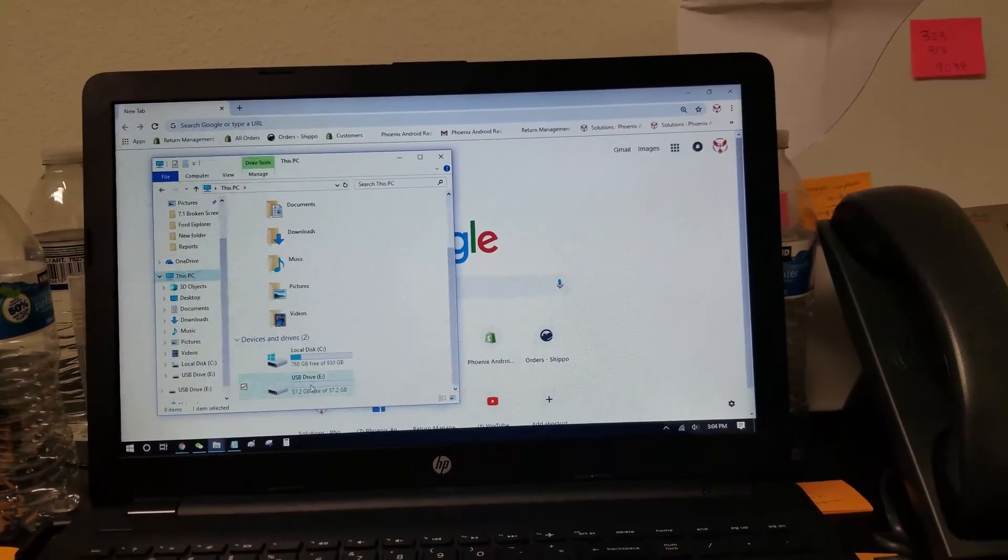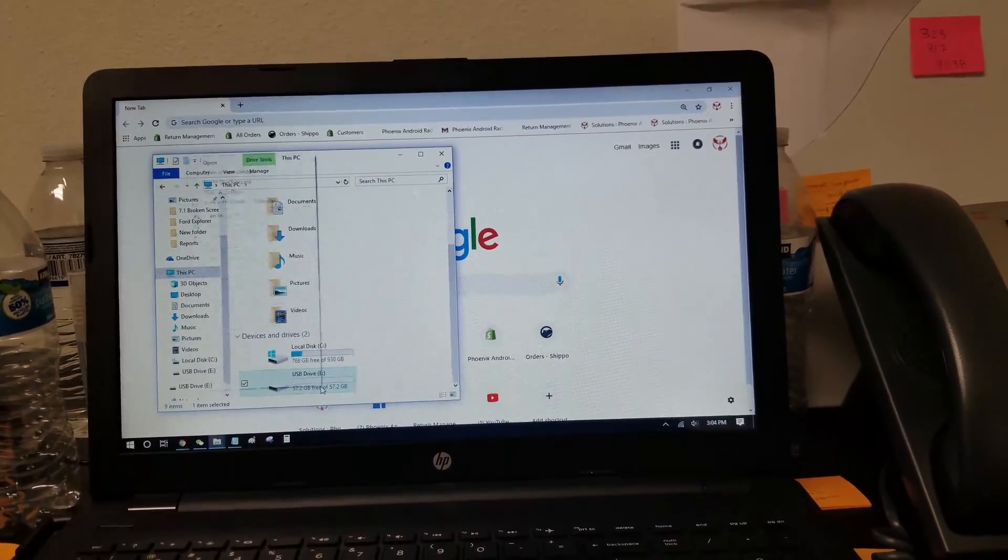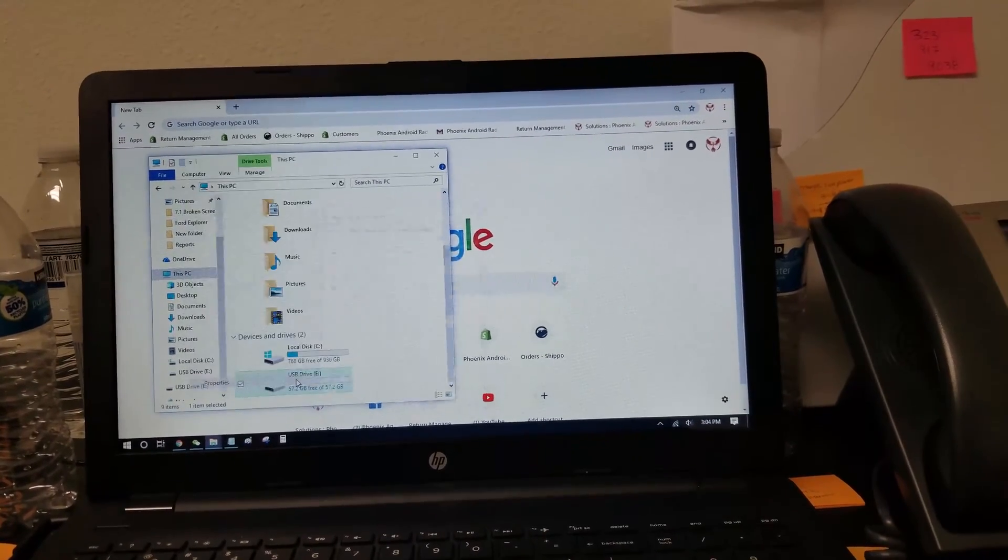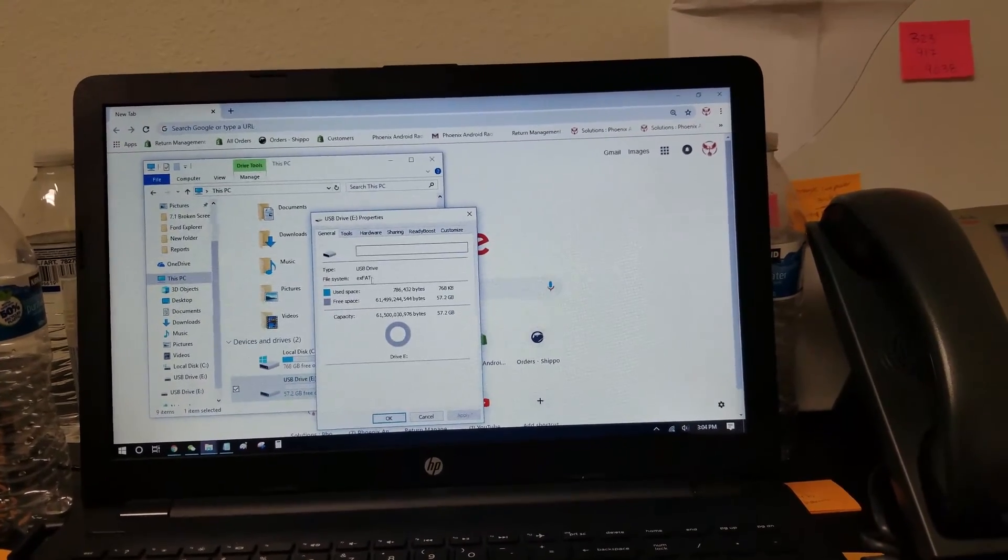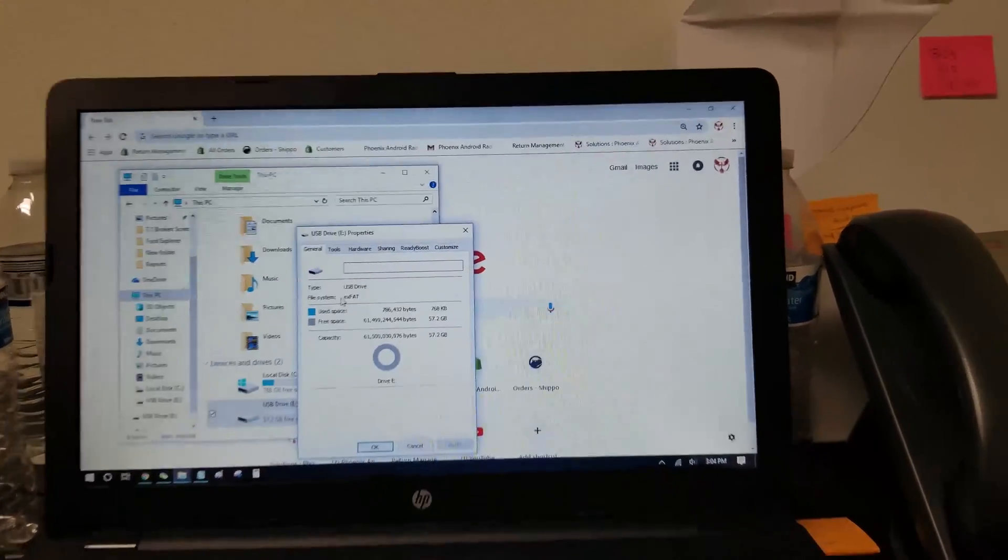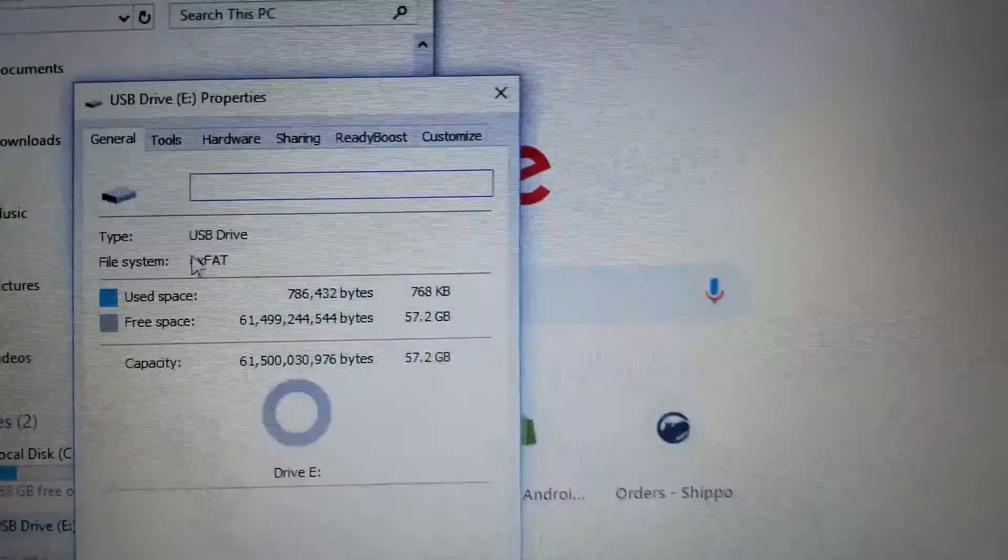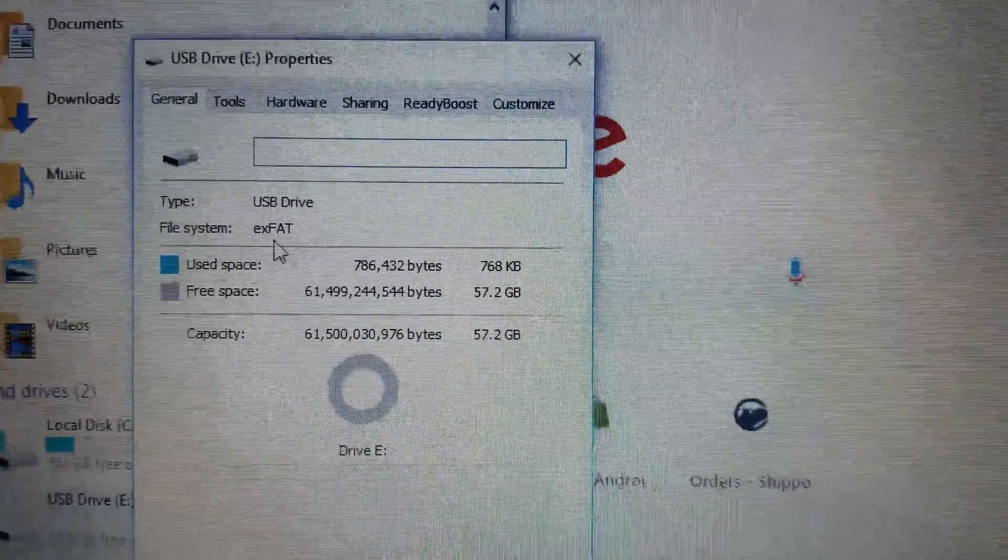If I go to this PC, that's my thumb drive, I right click, press properties, inside we'll have the file system, and right now it's exFAT.